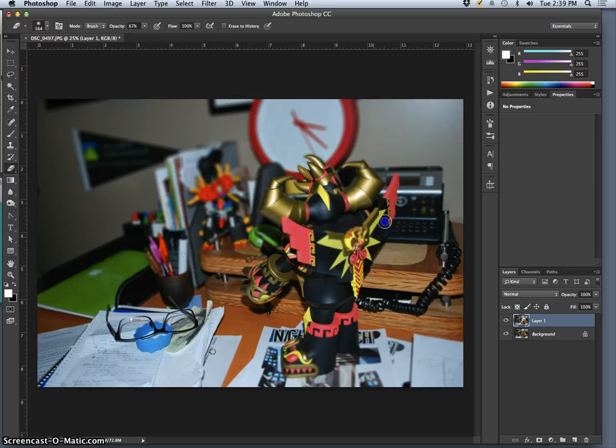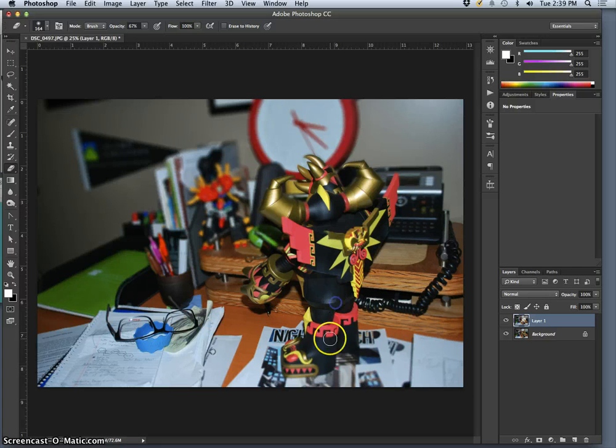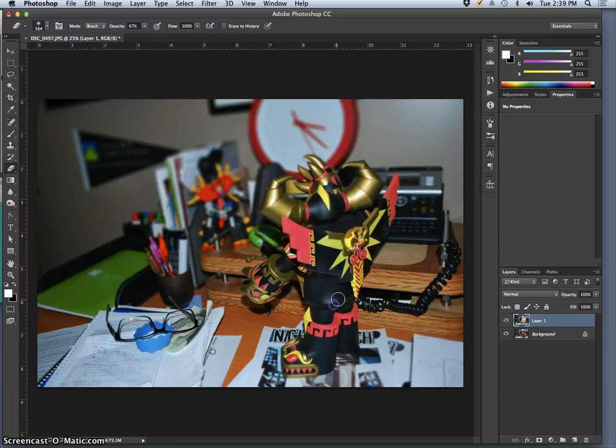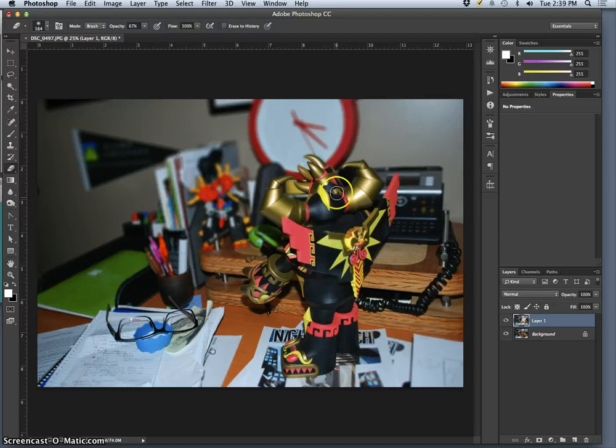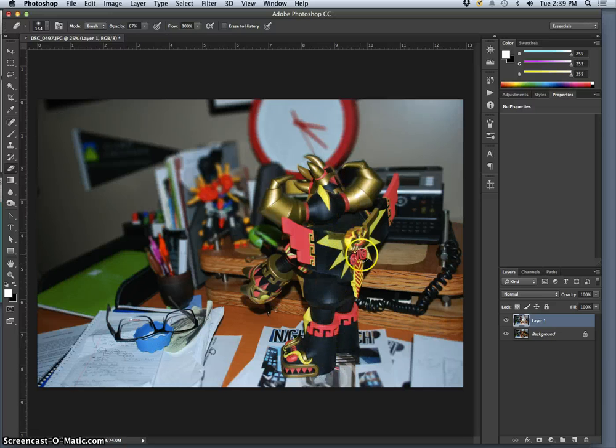So it's the opposite of using the blur tool. I'm actually using eraser to bring back sharpness after I've blurred it.